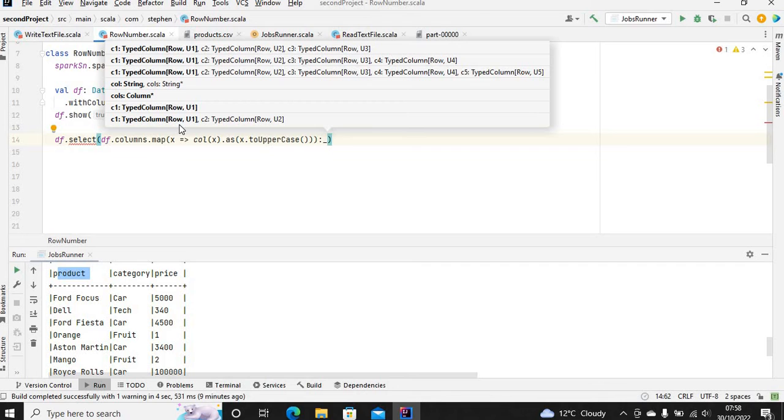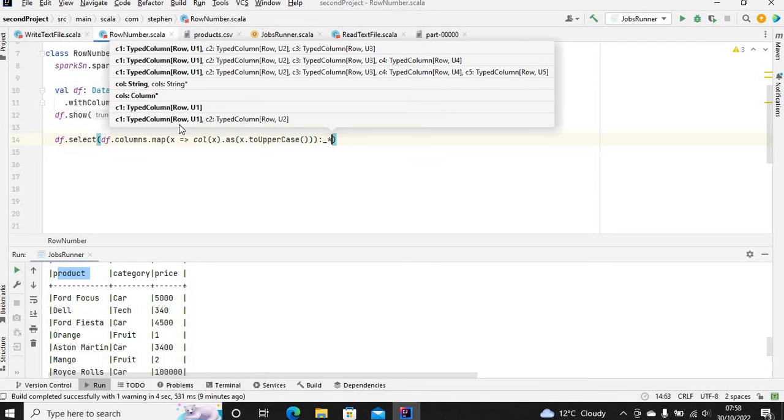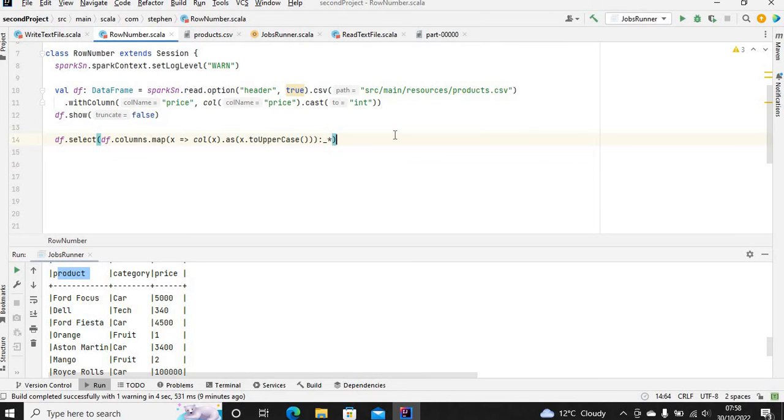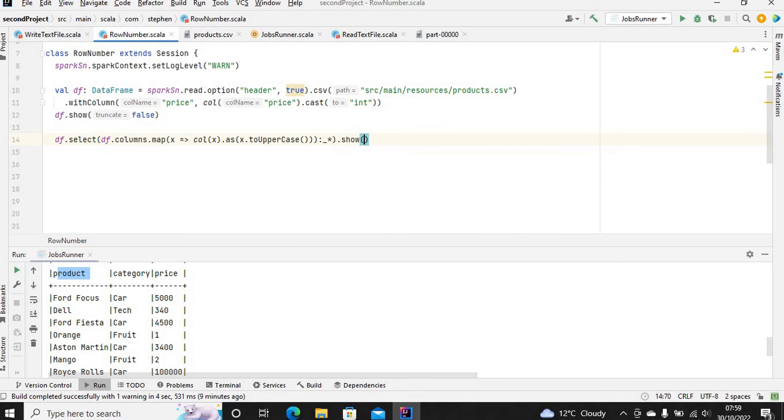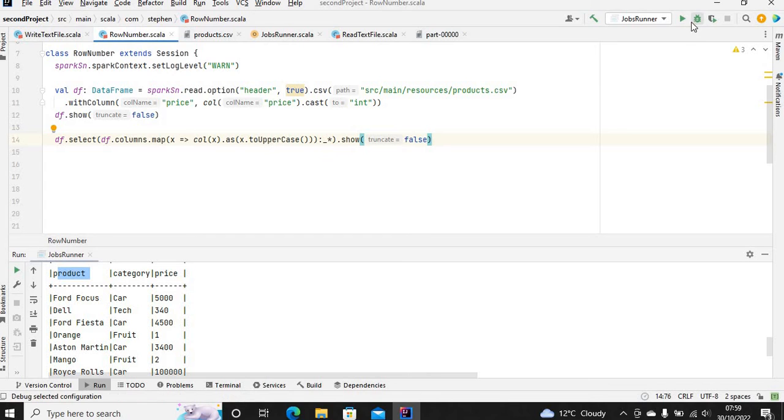If you use column underscore asterisk, that will basically spread each of the column names within the select statement. Now let's write .show() and let's run it.